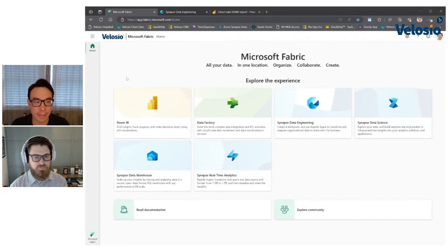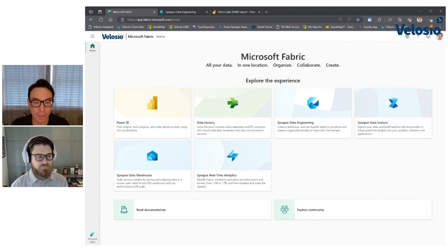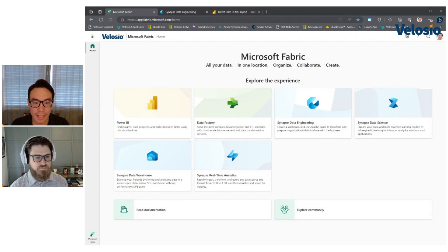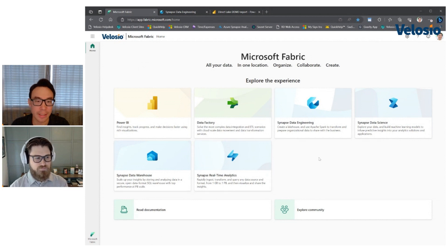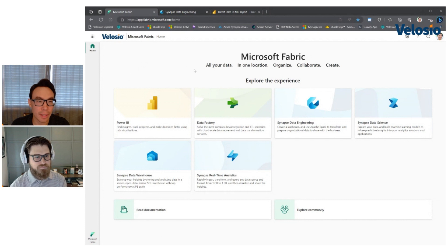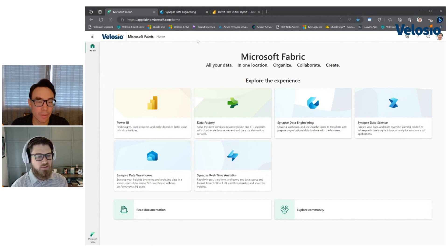All right. So in this screen, you can see all the different experiences. So you can see all your data is in one location, right? Everything is in one lake. And here's all the different ways you can work with data in one lake, really. And we're going to take you right into two screens, mainly the data engineering and Power BI experiences.